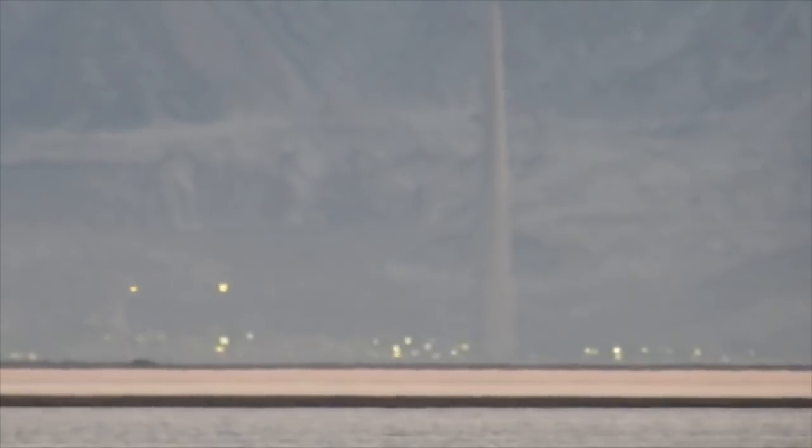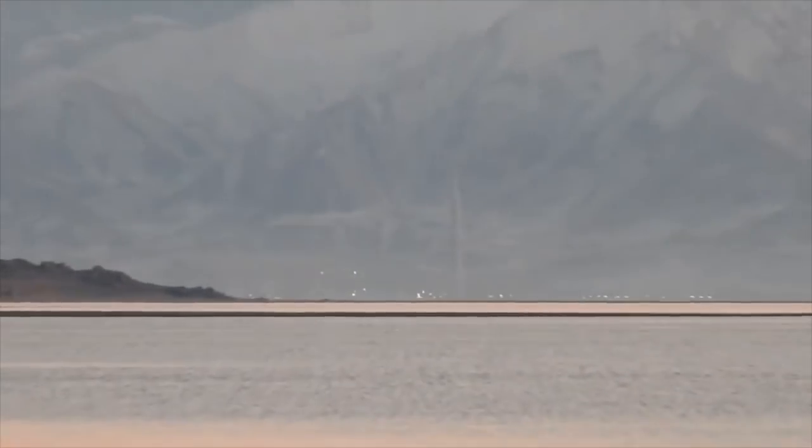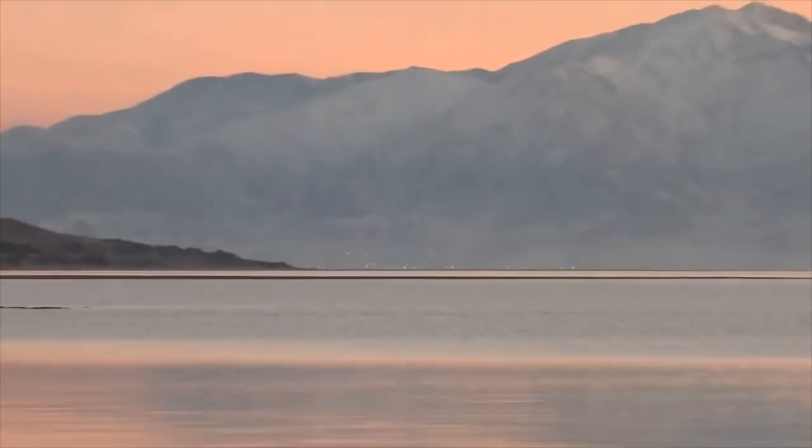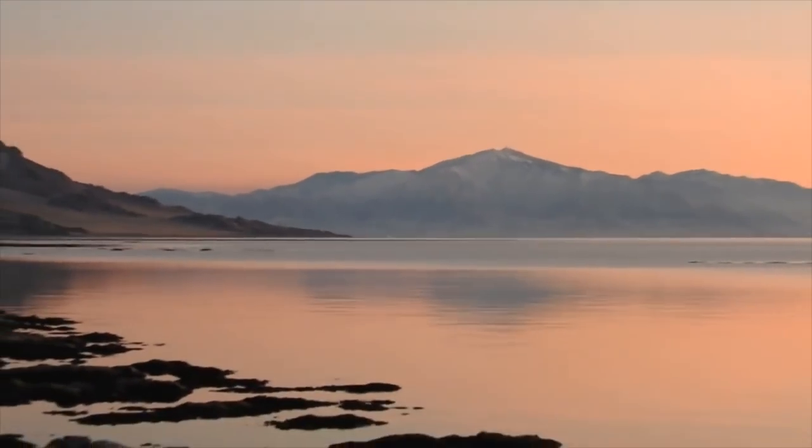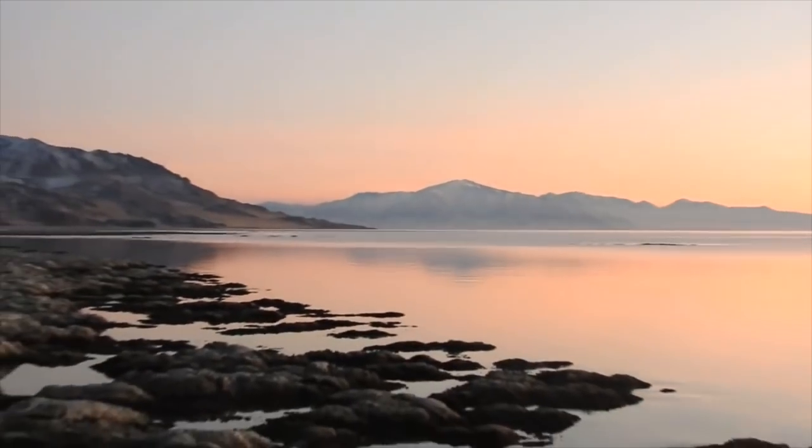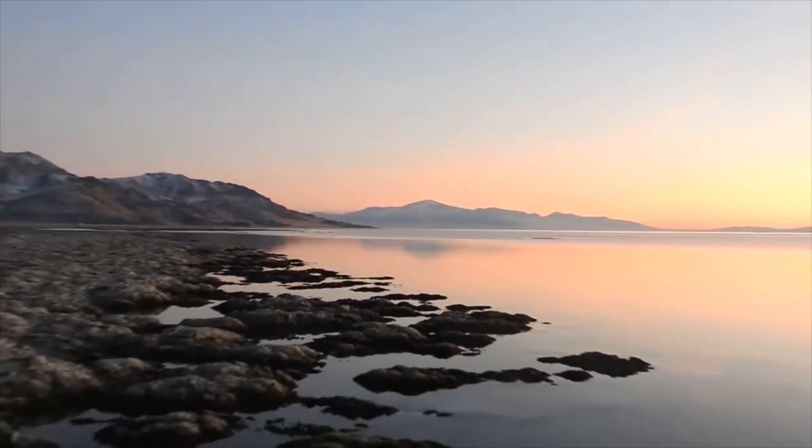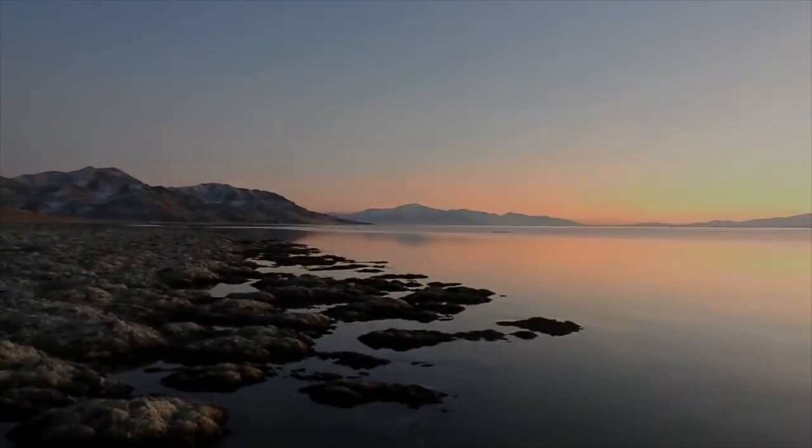Flat earth is certainly a very difficult truth to accept, because the ramifications are so great. But we do indeed live on a flat and stationary earth. According to the globe model, all bodies of water, including the Great Salt Lake, must have a certain degree of convexity to them.